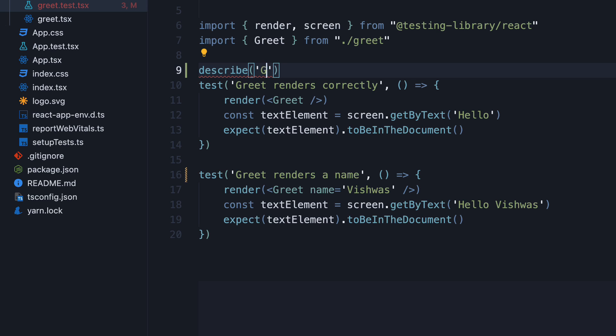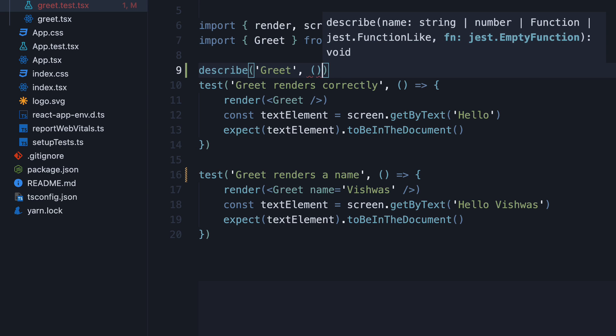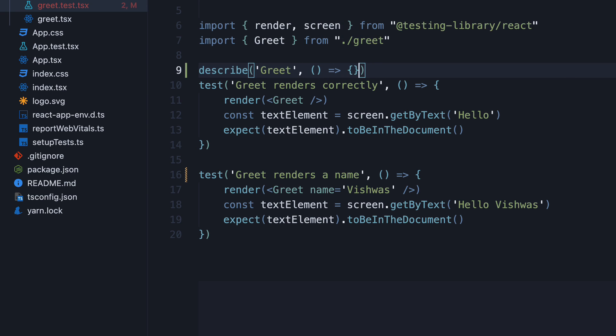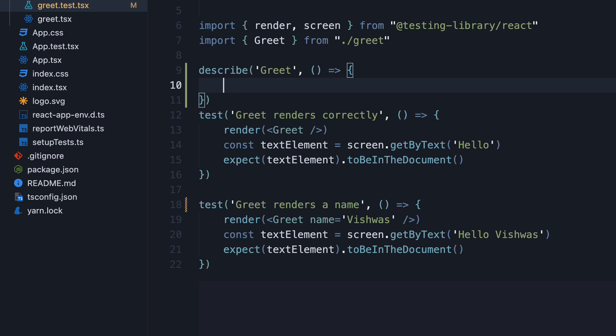Describe. Let's call this greet. And the second argument is a function which will contain the tests. Let's move both the tests inside the function body.